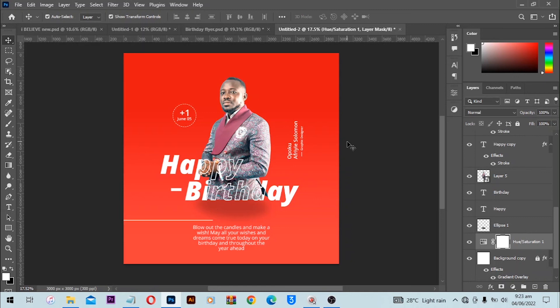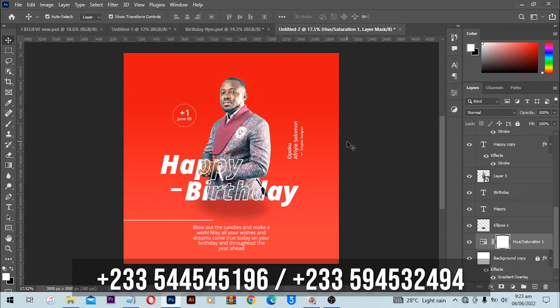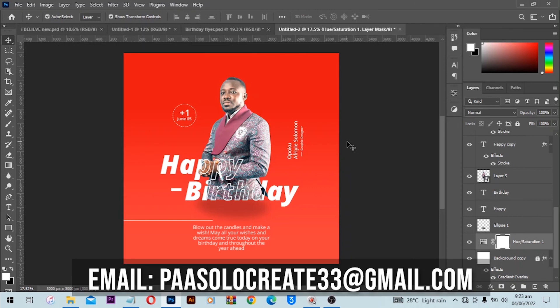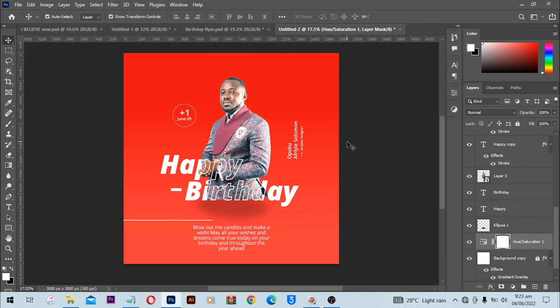Thank you very much. If you want a design from Pastoral Creation or want Pastoral Creation to work on a project for you, contact us using the number in the description or the one on your screen. Subscribe to the channel, like the video, and I'm going to give this birthday flyer to you for free so you can download it and use it in your project. Thank you very much, see you next time, and keep creating!